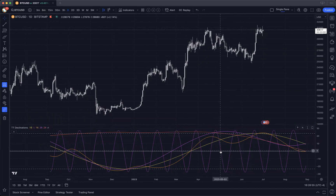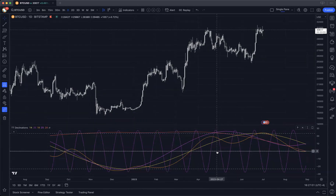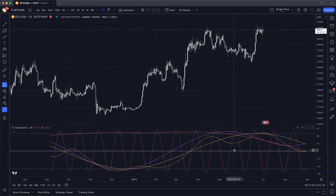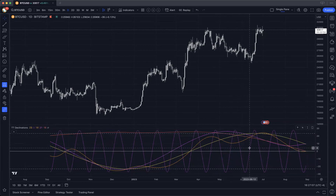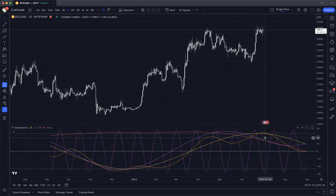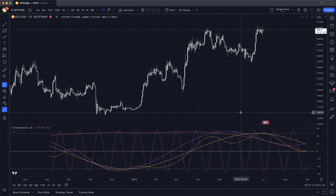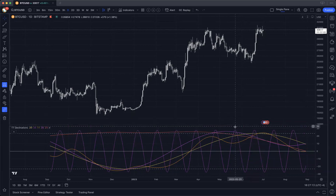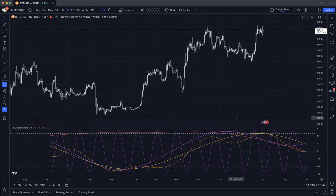So the equator is — if you imagine a plane going right through the equator of the Earth, that is zero degrees. And due to the seasonal rotation of the Earth around the Sun, the location of the planets with respect to the equator changes over time.